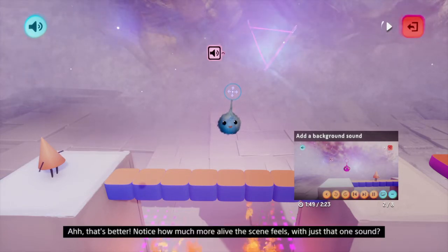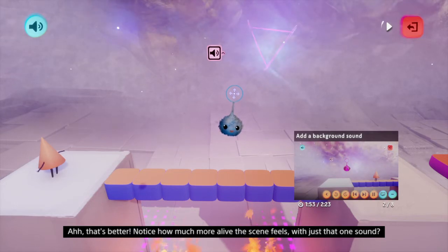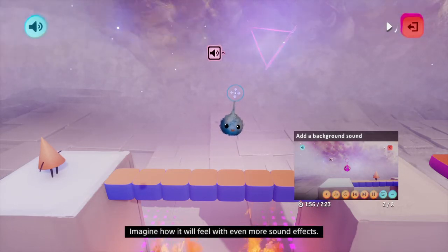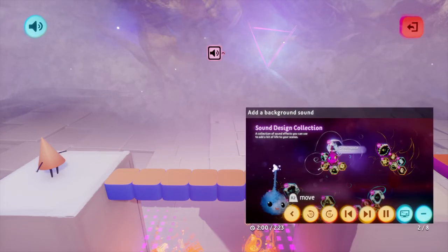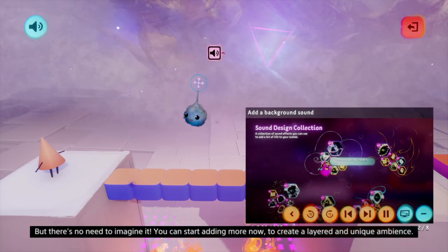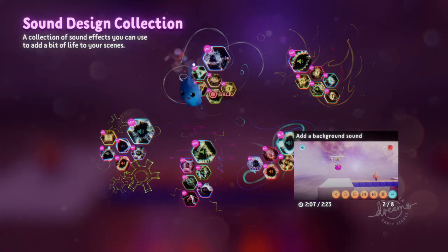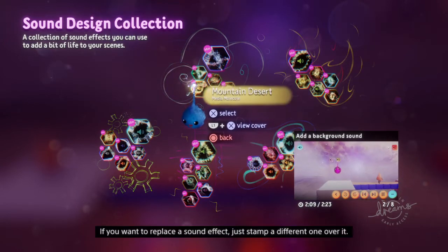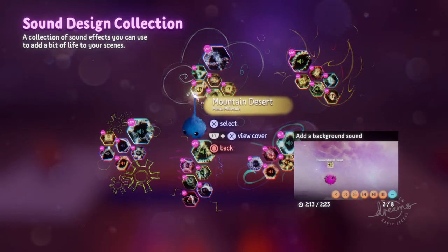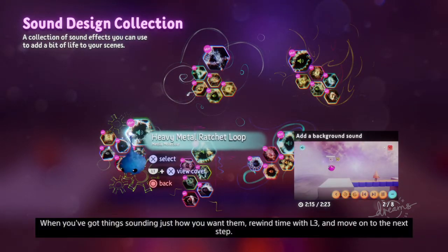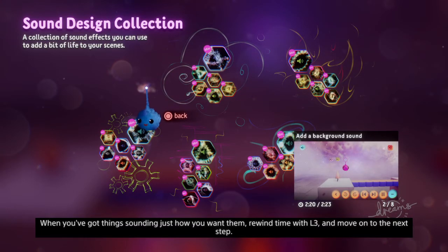That's better. Notice how much more alive the scene feels with just that one sound. Imagine how it will feel with even more sound effects - but there's no need to imagine it. You can start adding more now to create a layered and unique ambience. If you want to replace a sound effect, just stamp a different one over it. When you've got things sounding just how you want them, rewind time with L3 and move on to the next step.